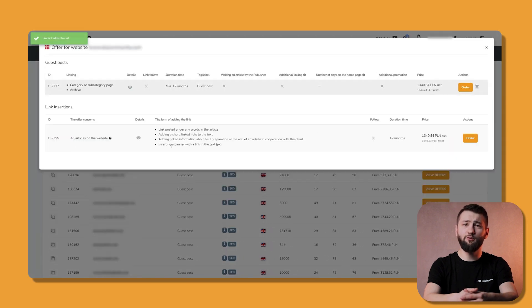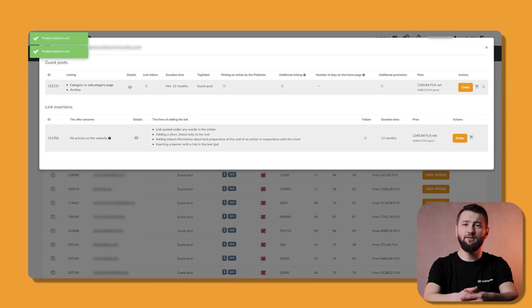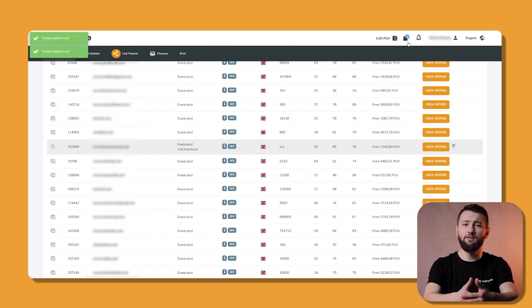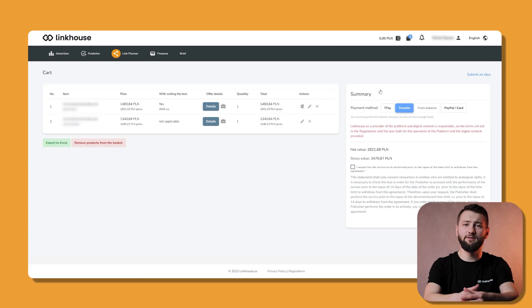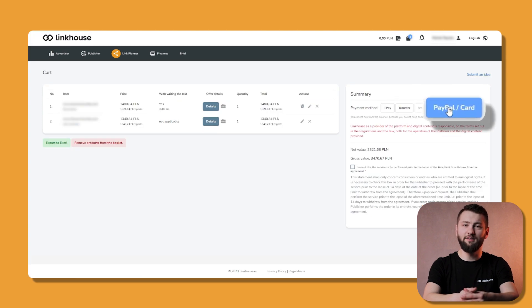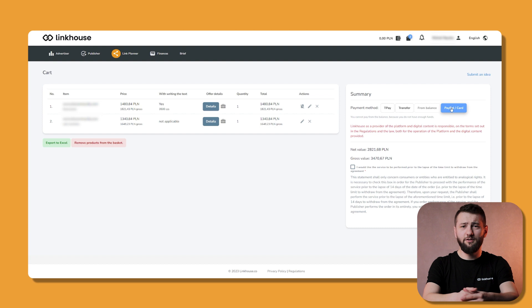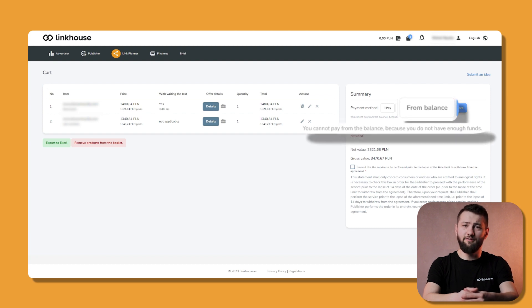While ordering products from your cart, you can use a convenient payment method via PayPal or by submitting payment card details. To pay for an order from your balance, make sure you have enough funds on it.